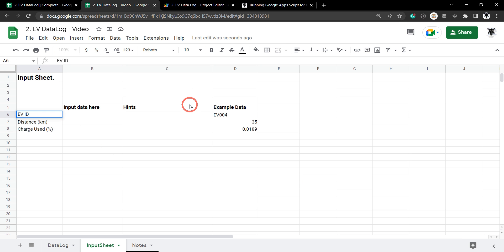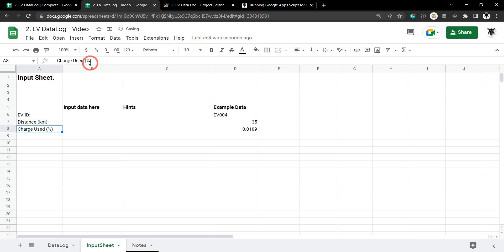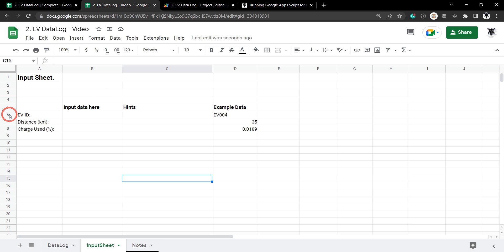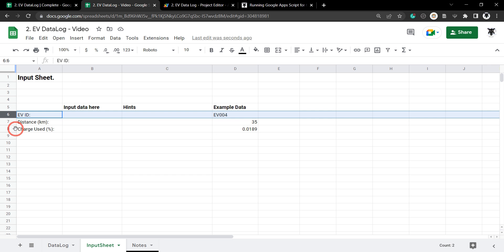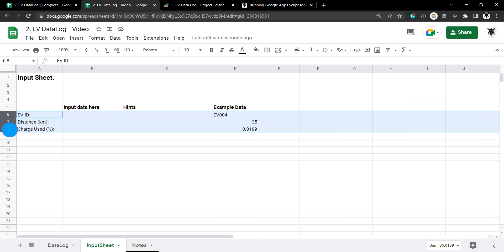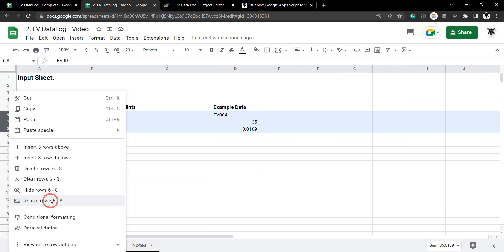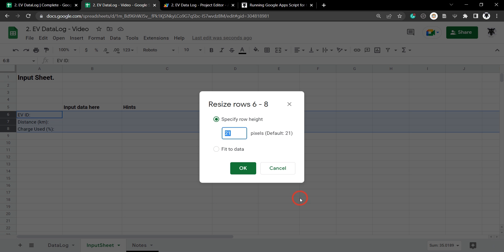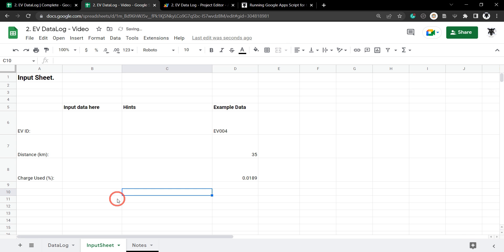This is looking pretty good. Let's add a colon and a space to identify these as input titles. Let's select rows 6 through 8, right-click, resize row, and change the height to 70 — that looks pretty good.